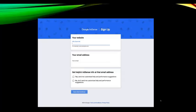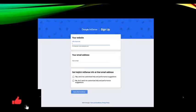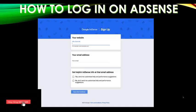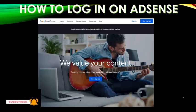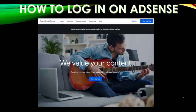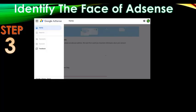I'm just showing you how easy it is to log in or apply for a new AdSense account. Step three: once you're logged in, you have to identify the 'faces' of AdSense first.